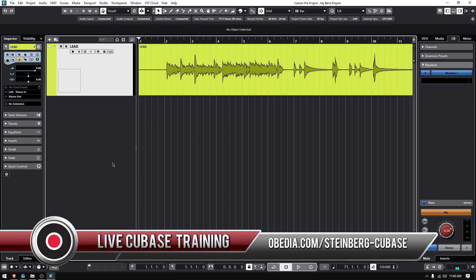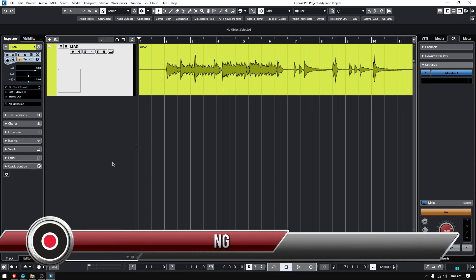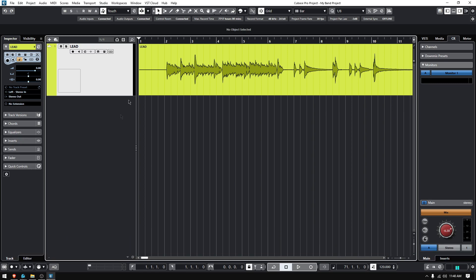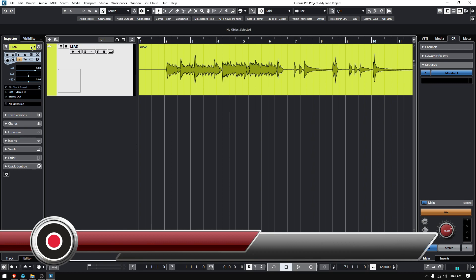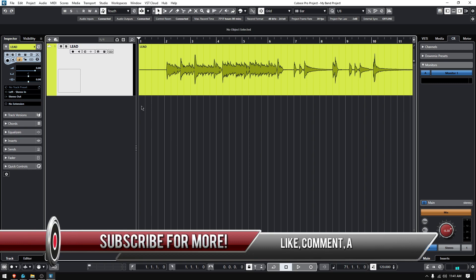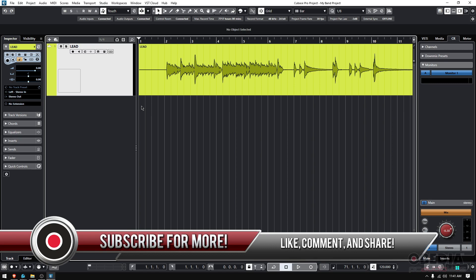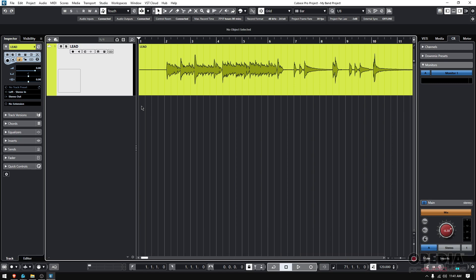It only has one track, one audio track. It's labeled as Lead. You can see it's color-coded to kind of like that yellowish color. So let's learn first how to duplicate a track.